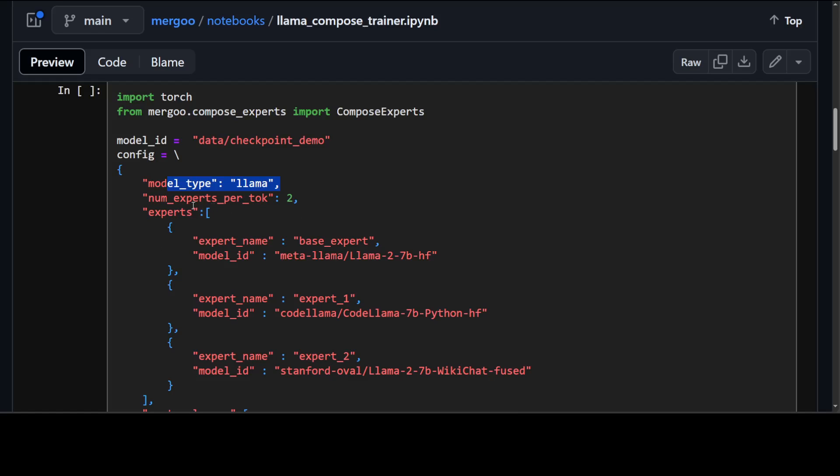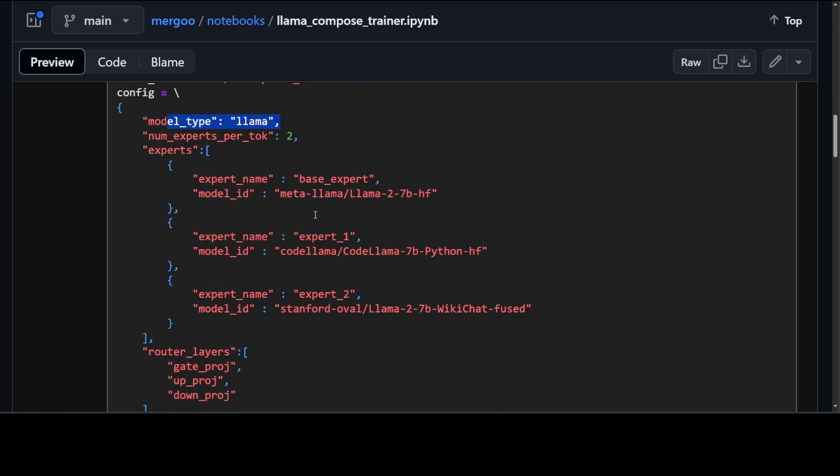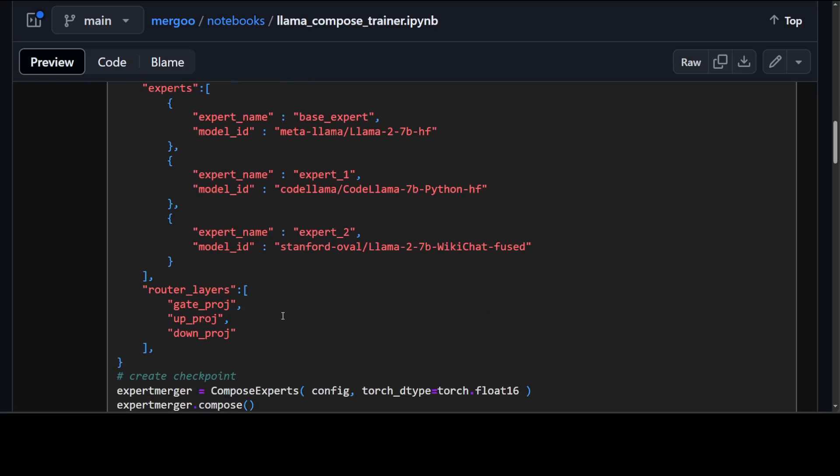Then we are specifying number of experts per token 2. This is the total number of active experts at each step and these experts are selected sparsely. Then we are defining the experts which is a list of dictionaries of seed models that would get merged. For each expert model id is mandatory. The model id can be either a local path or a hugging face model id.